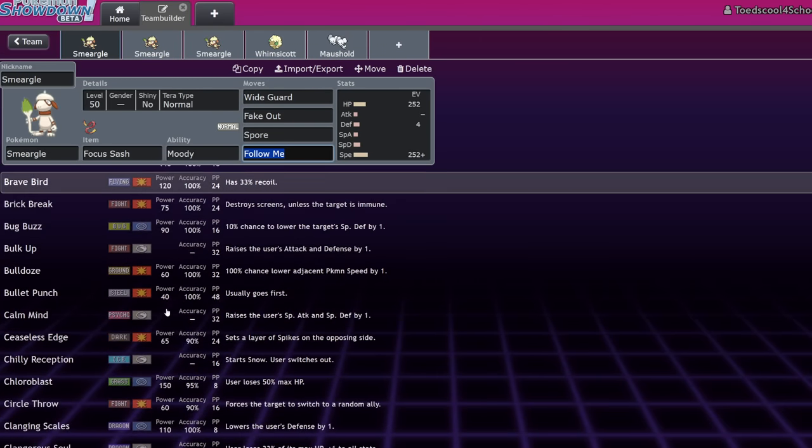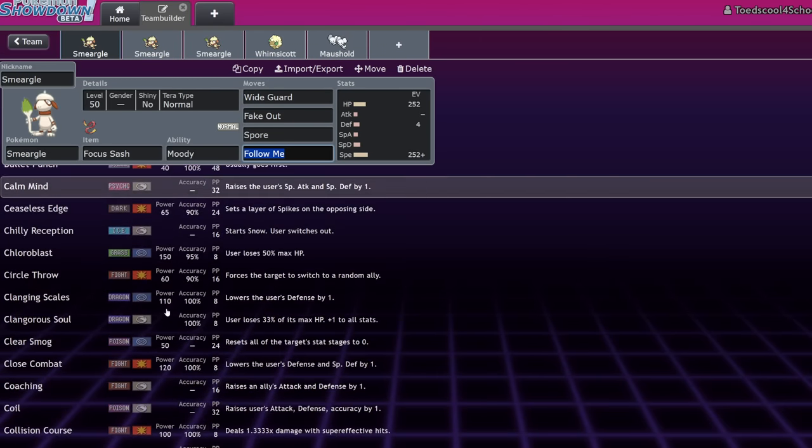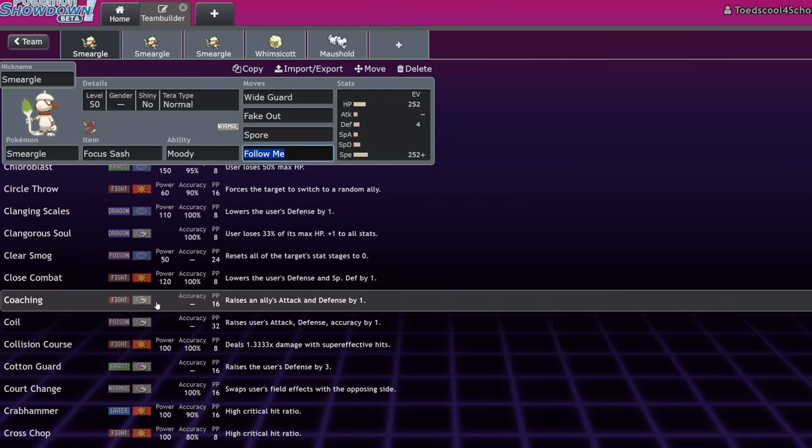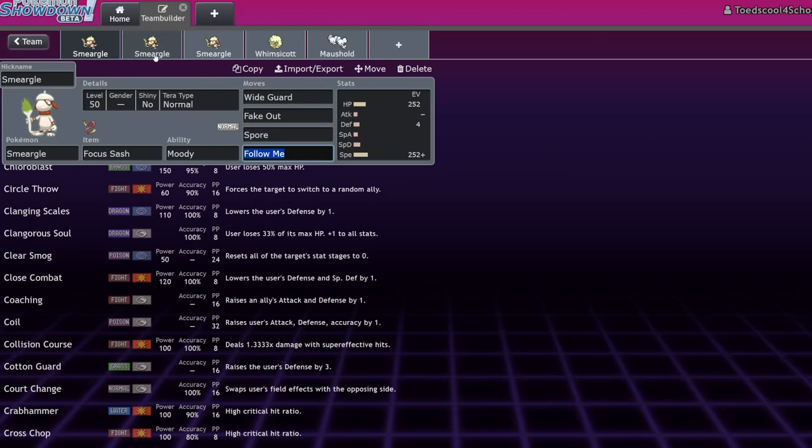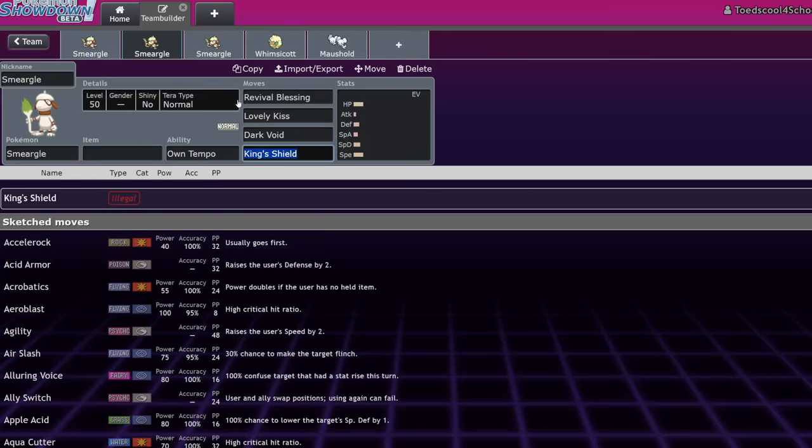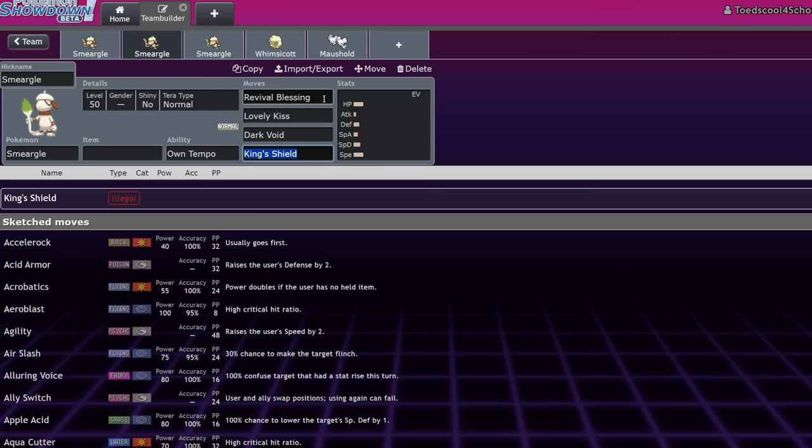Clear Smog would be interesting, but I think you would just run Haze usually. But yeah, speaking of moves that Smeargle could run, let's talk about moves that Smeargle cannot run, that it would actually really enjoy if it could in this metagame. Revival Blessing is a big one.